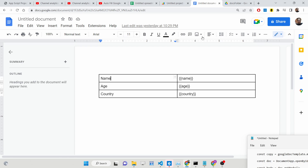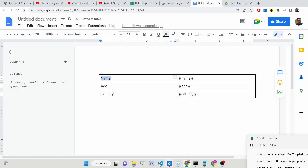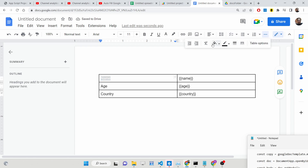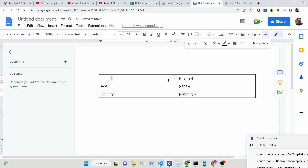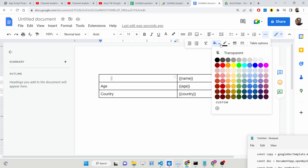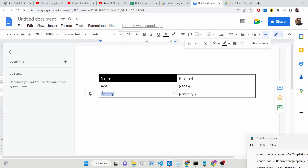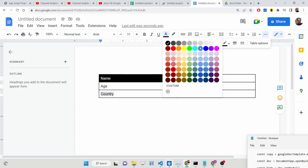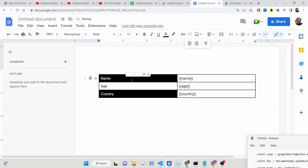You can even change the background color of the table. For example, you can first change the text color to white, and then change the background color to black. You can style this table inside Google Docs to make it more stylish — text color to white and background color to black. You can see name, age, country.